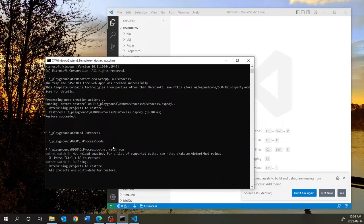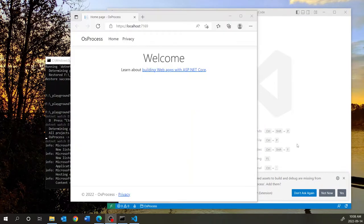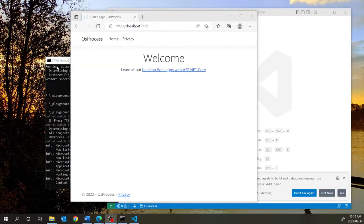If you do that, it will open up the application in your default browser. This is what the application looks like. There are two tabs: Home and Privacy. Let's replace the Home page with a list of processes that are running in your operating system.